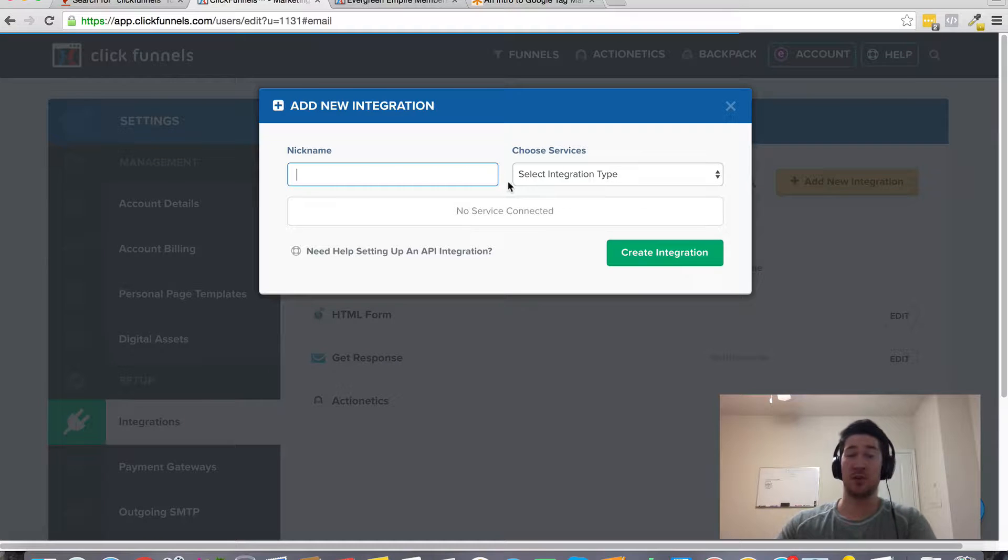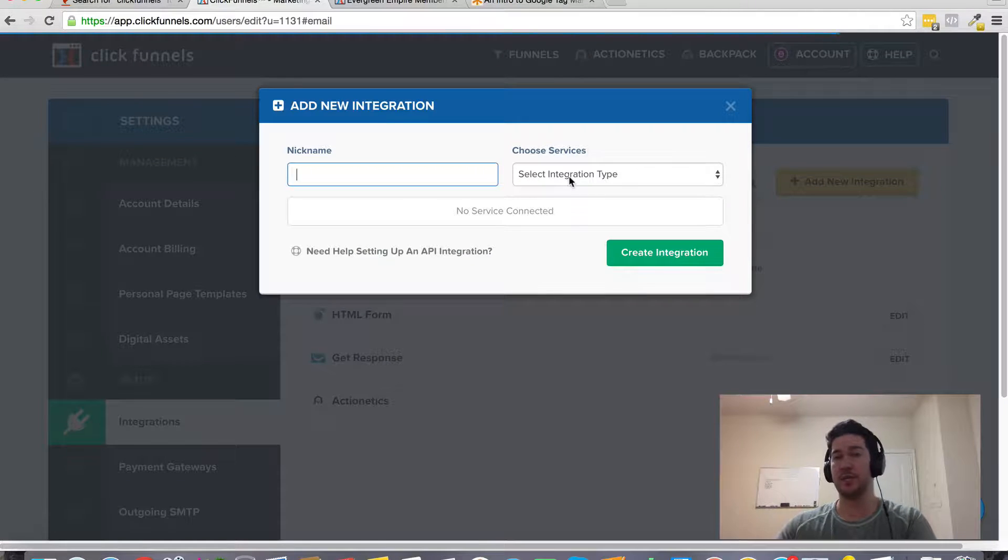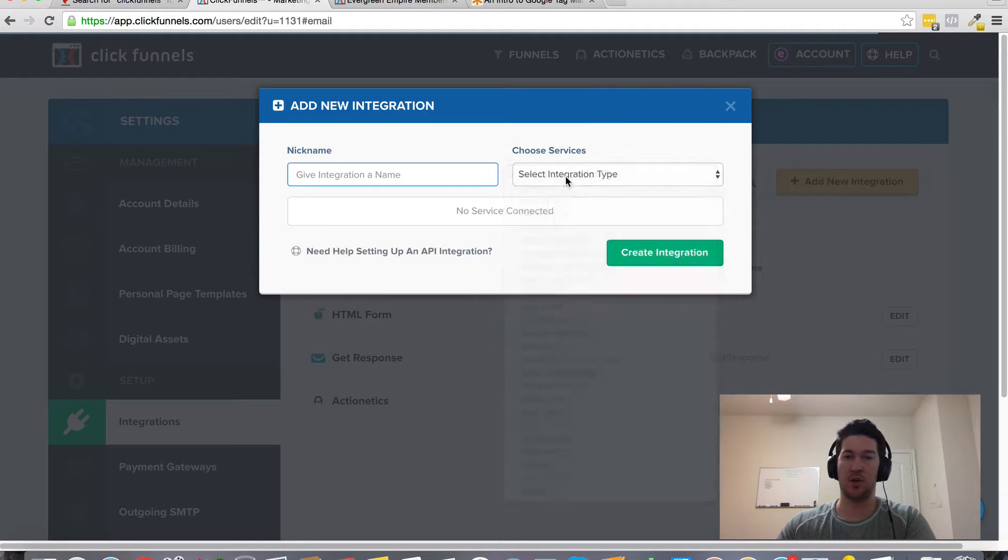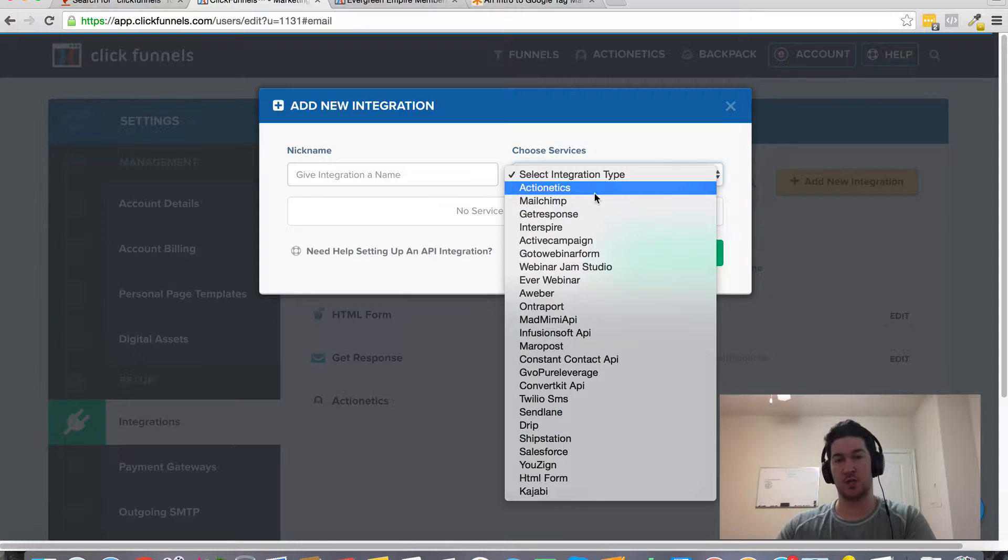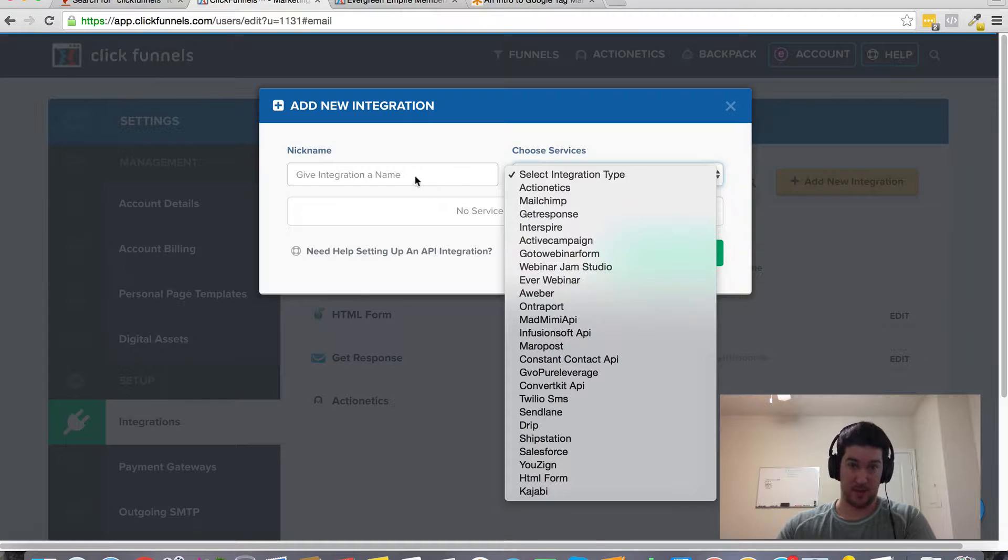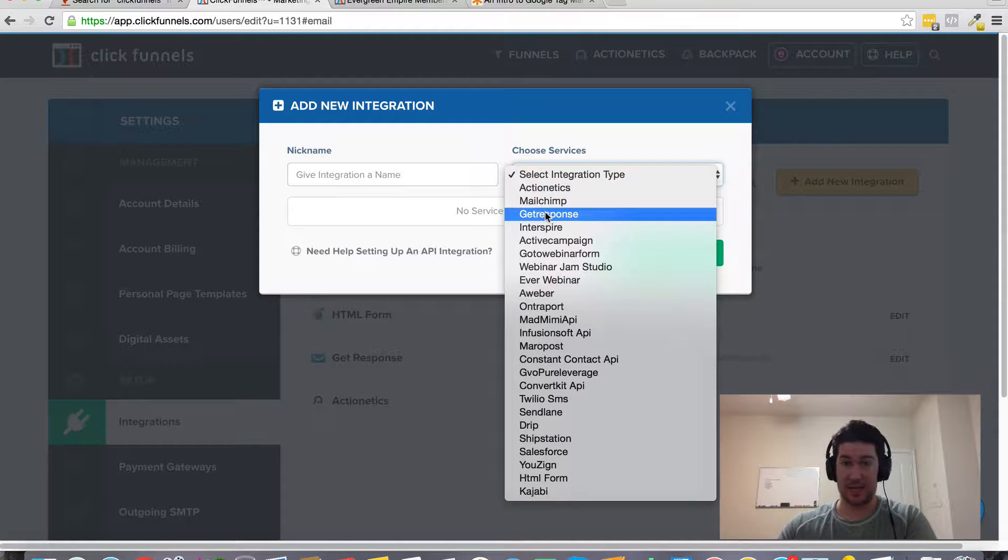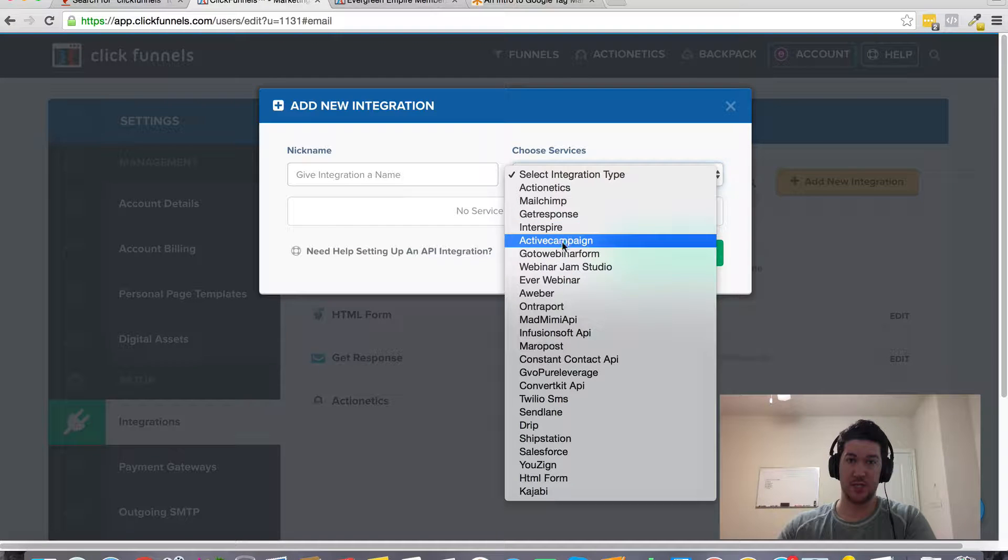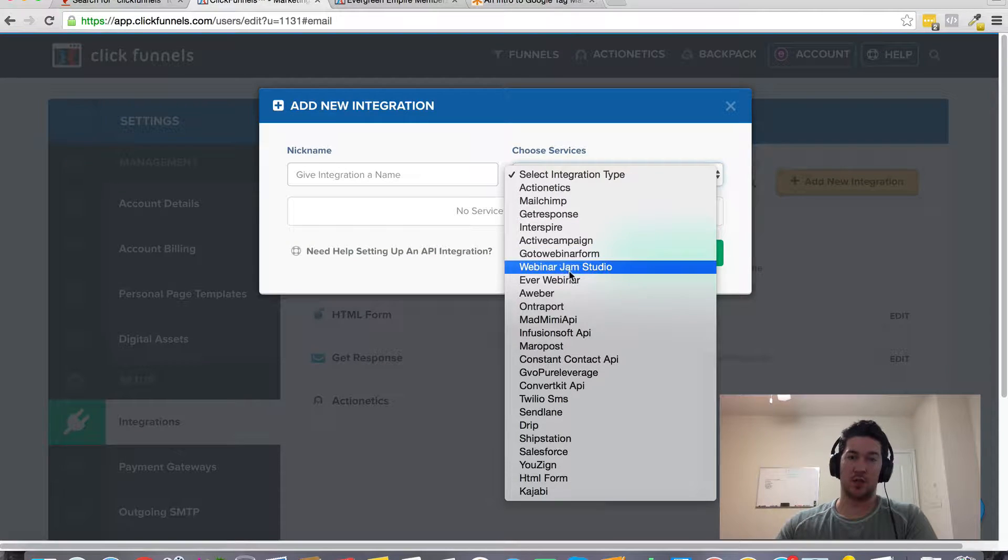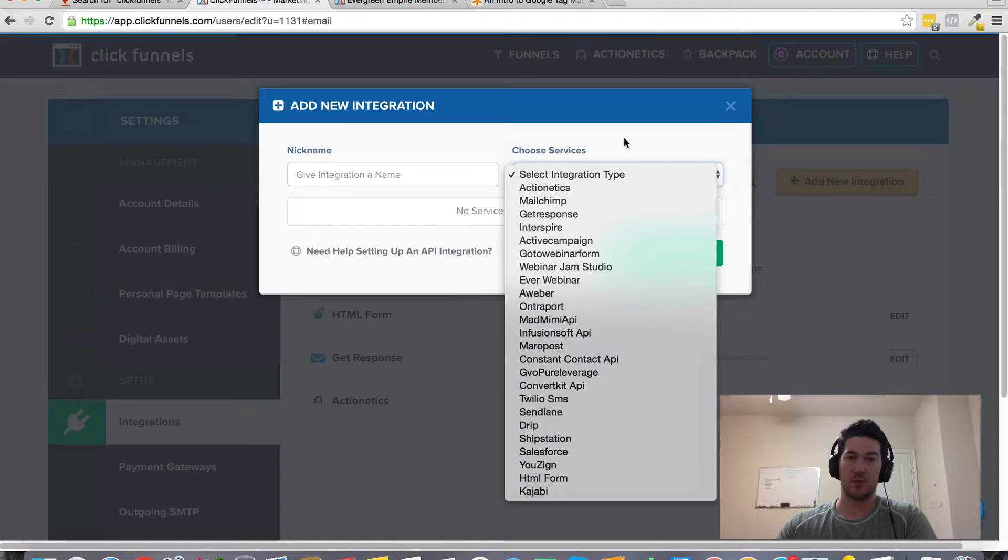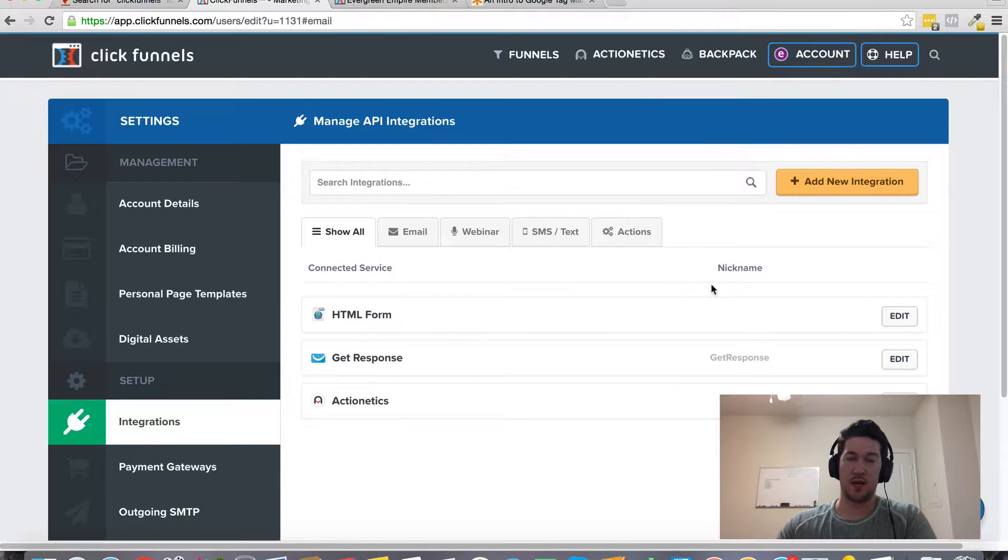Give it a name. If you have multiple GoToWebinar accounts or multiple different webinar integrations or autoresponder integrations, you can give it a name to help differentiate what that account's for. Come down here and select GoToWebinar from the form. It's really that simple and just click create integration.